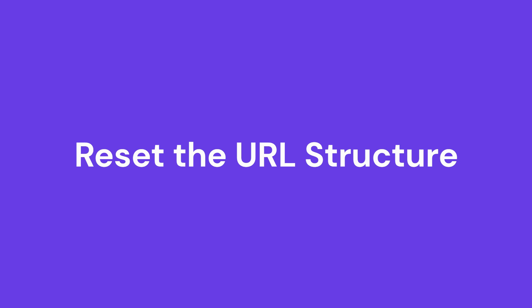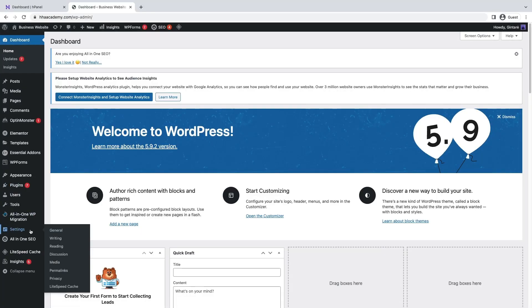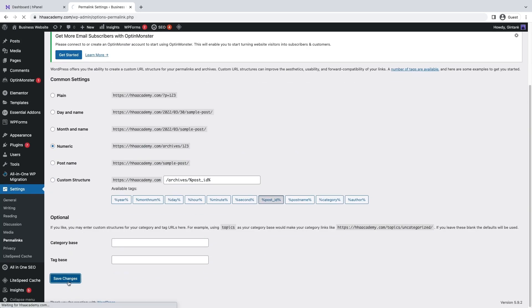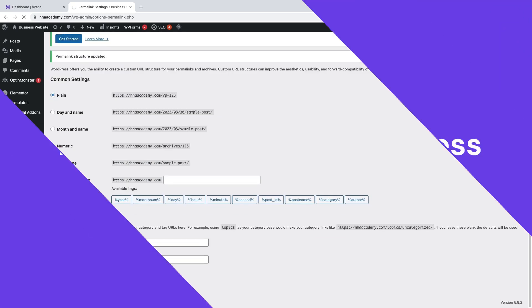Step five: Reset the URL structure. After changing your WordPress URL, it's important to update the URL structure of your posts and pages. If you keep the same structure, your visitors might get a 404 error. Open the WordPress admin dashboard, go to Settings, then Permalinks. Select a different permalink structure and save changes. Then revert to the original permalink structure and save changes again.